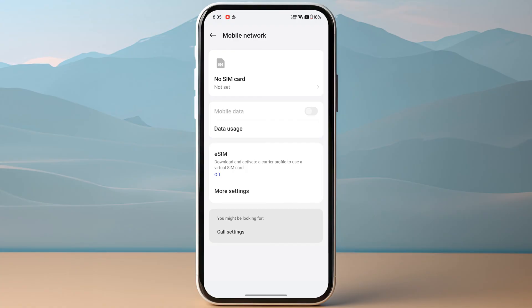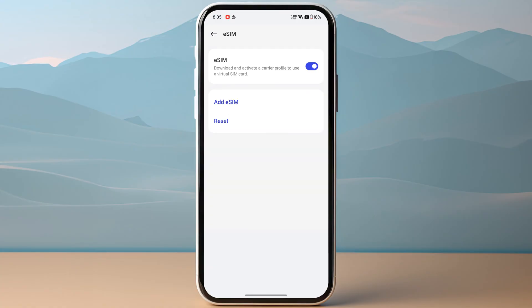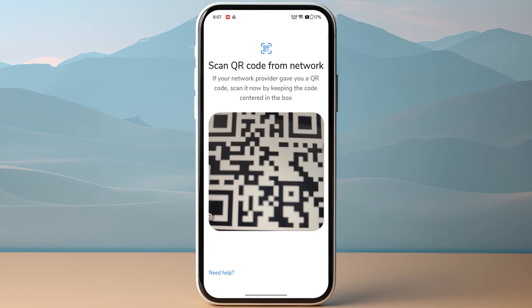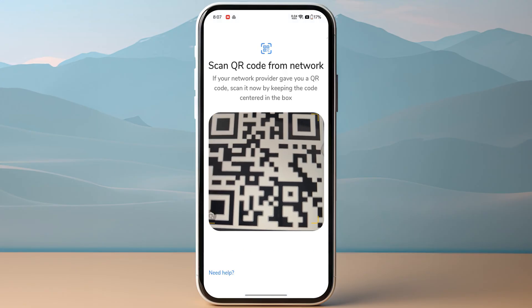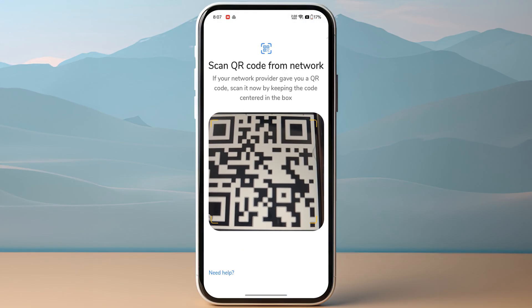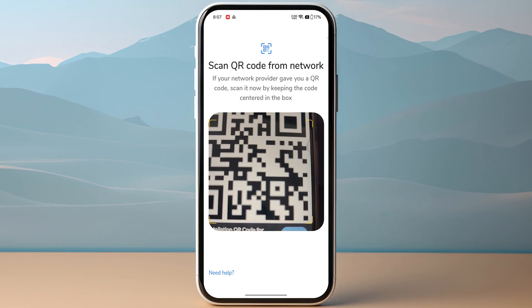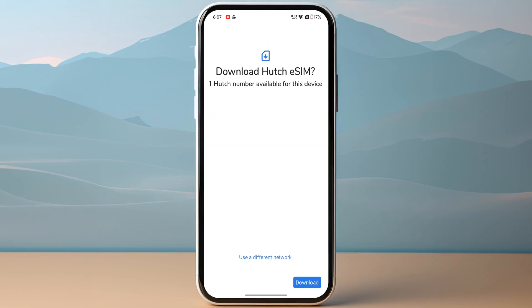Once you're in, click on it and tap on add eSIM. Click next on the bottom right, then scan the QR code that you received from Hutch eSIM.